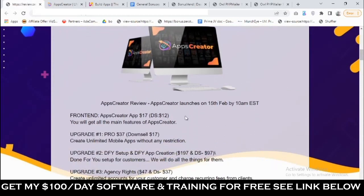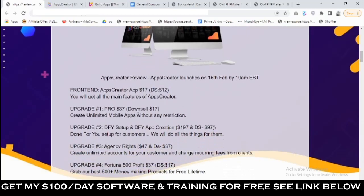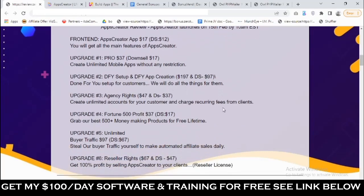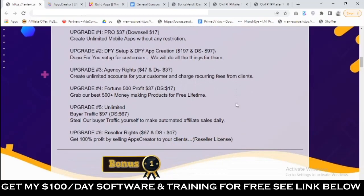Let's talk about the price. The front end goes for a one-time fee of $17, with a downsell of $12. For the optional upgrades: the Pro version goes for $37 — you can decline and pick it up for $17 — and this allows you to create unlimited mobile apps without any restriction. Upgrade number two is done-for-you setup and app creation, which goes for $197. Upgrade number three is agency rights, where you can create unlimited accounts and charge recurring fees from your own clients — that goes for $47, with a downsell of $37. Upgrade number four is Fortune 500 Profits — grab their best 500-plus money-making products for a lifetime — going for $37 with a downsell of $17.